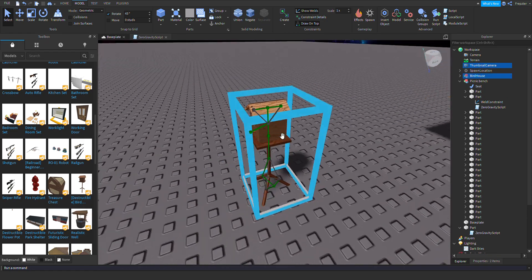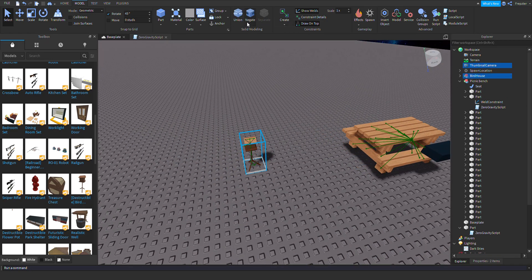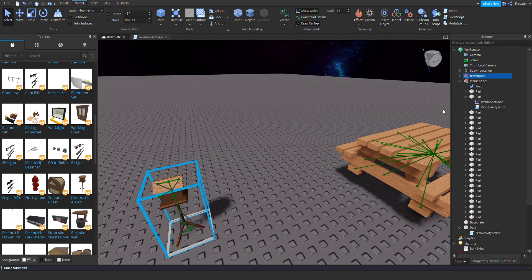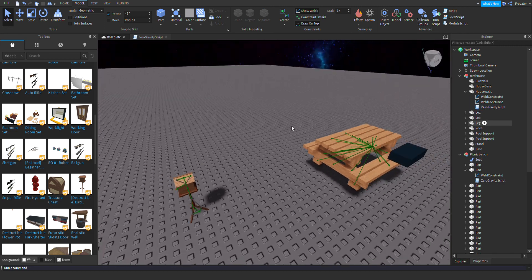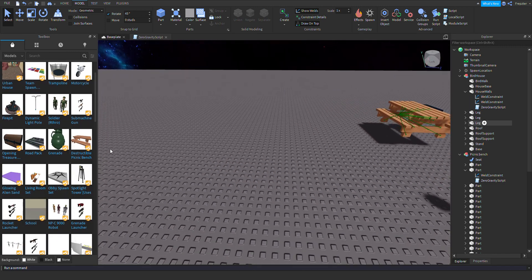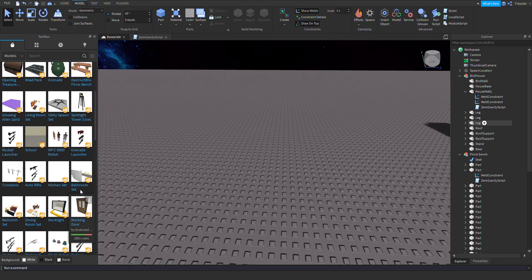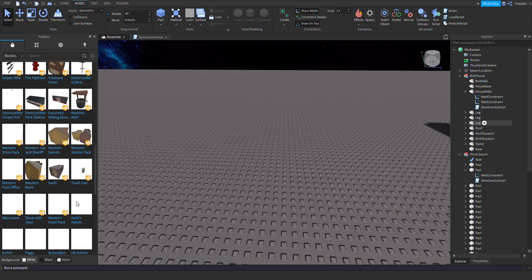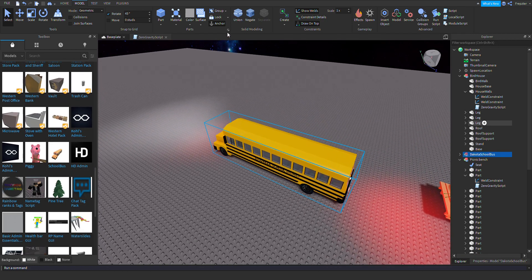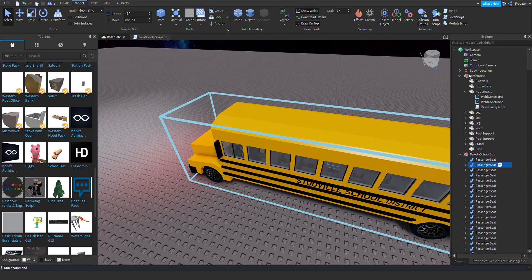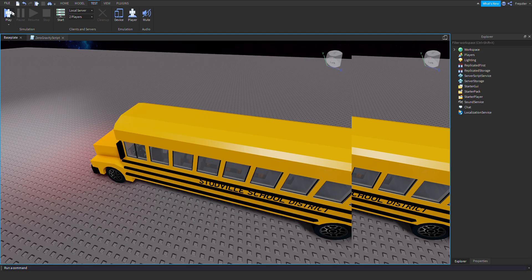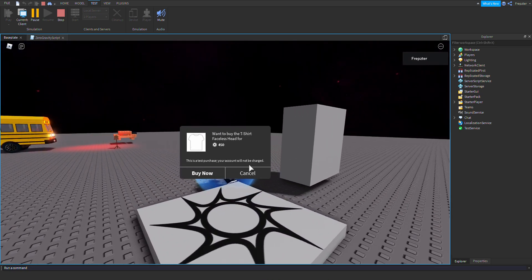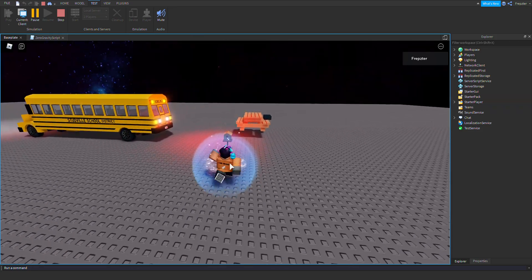Let's try with a destructible bird thing. Take that zero G script and I'm going to put it inside of this as well. Let's put something inside of the school bus. I know this is all free models but I'm just testing out the script to see if it would even work with this.